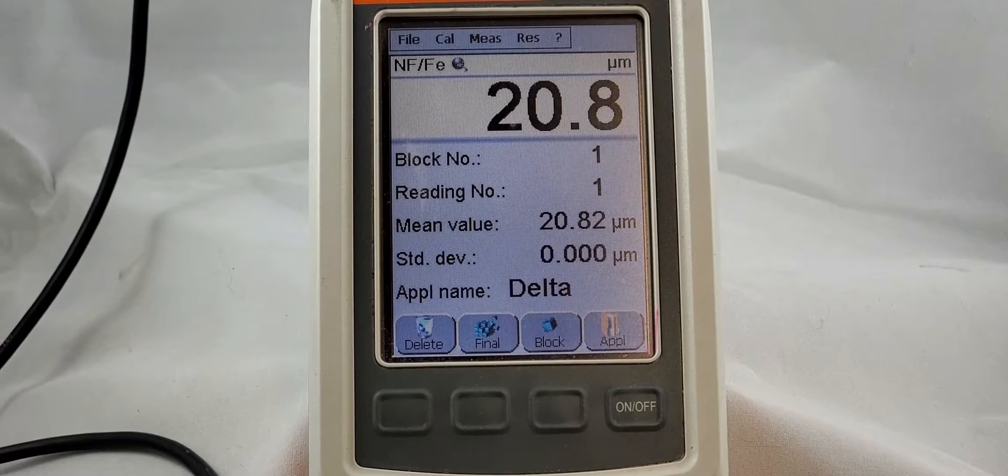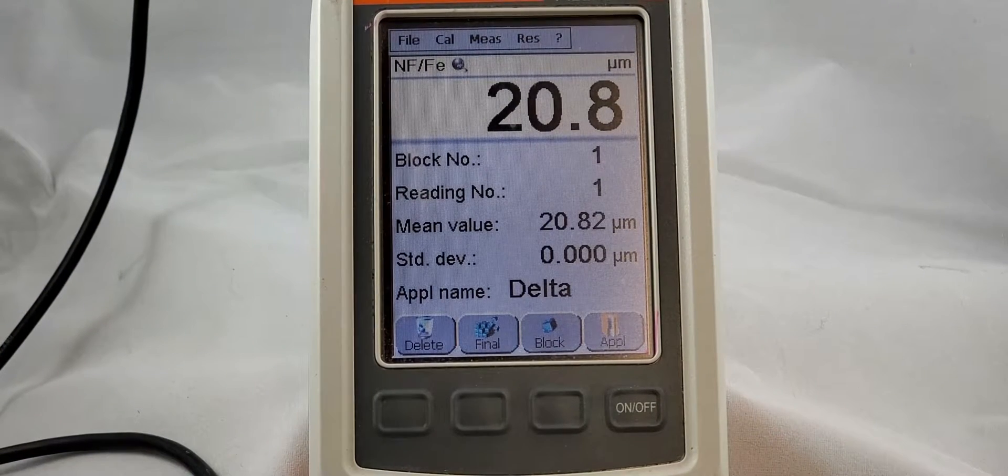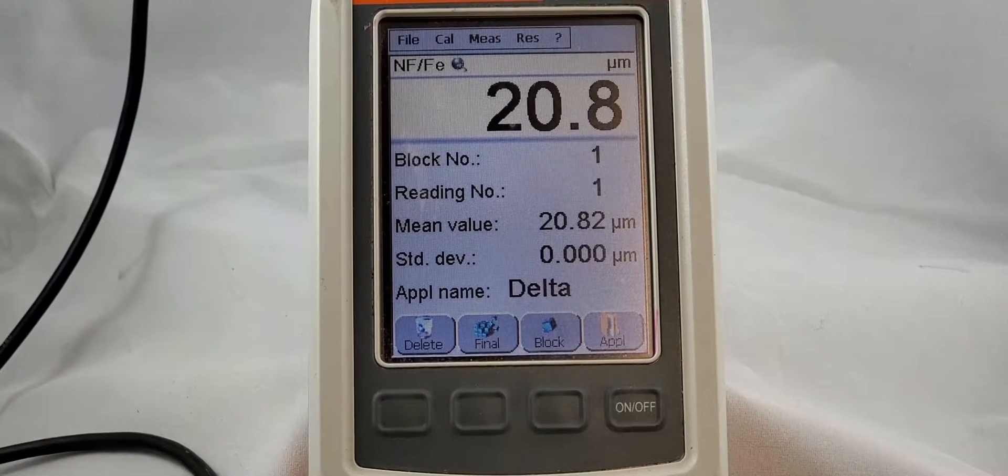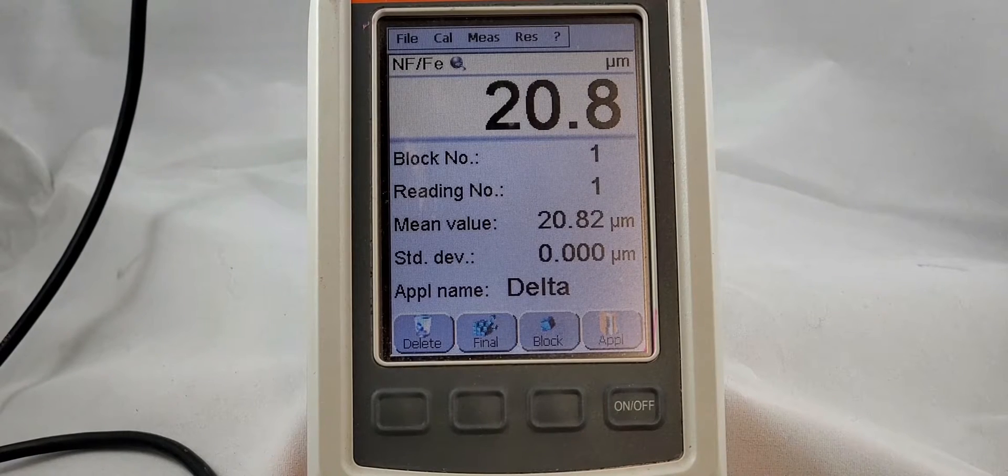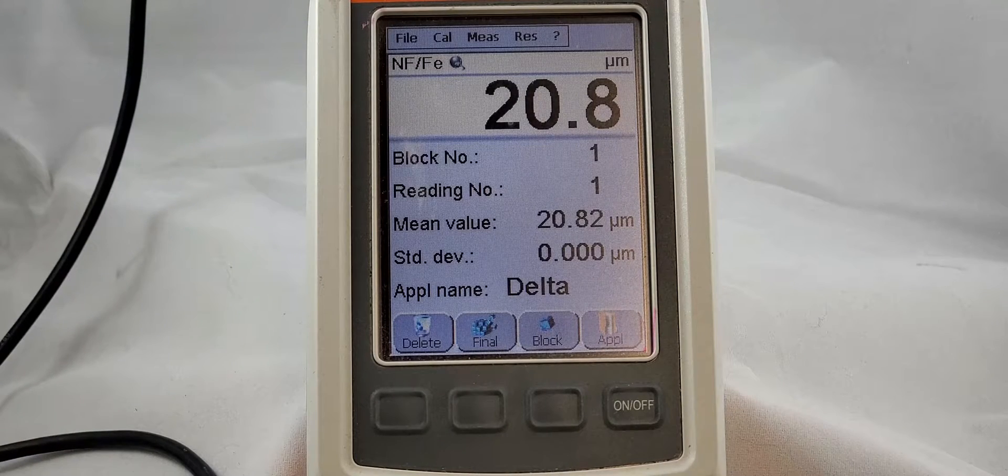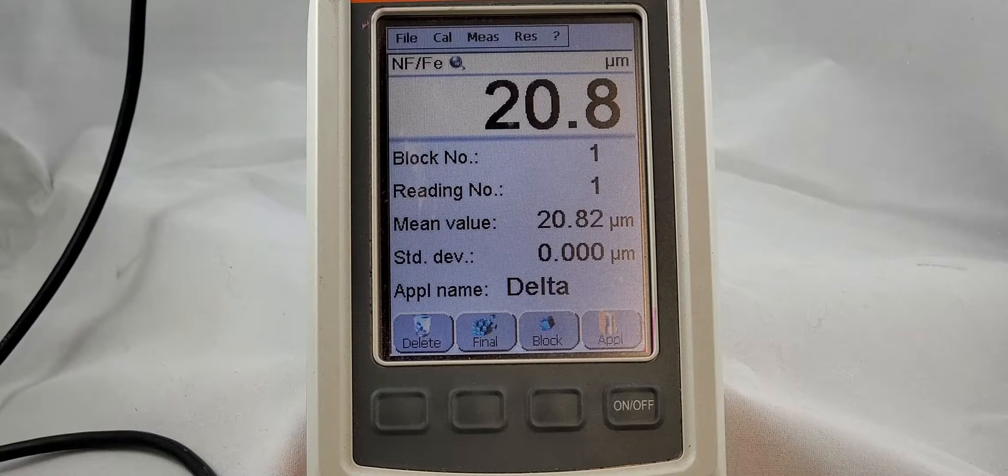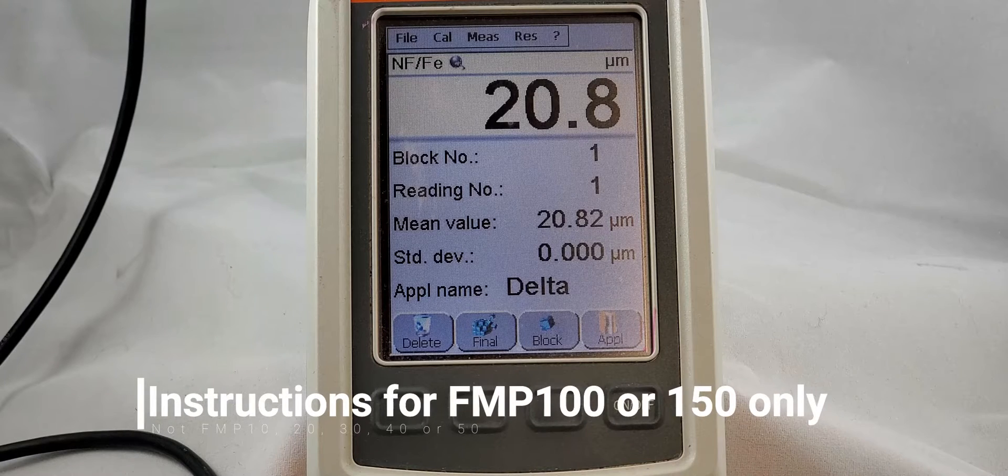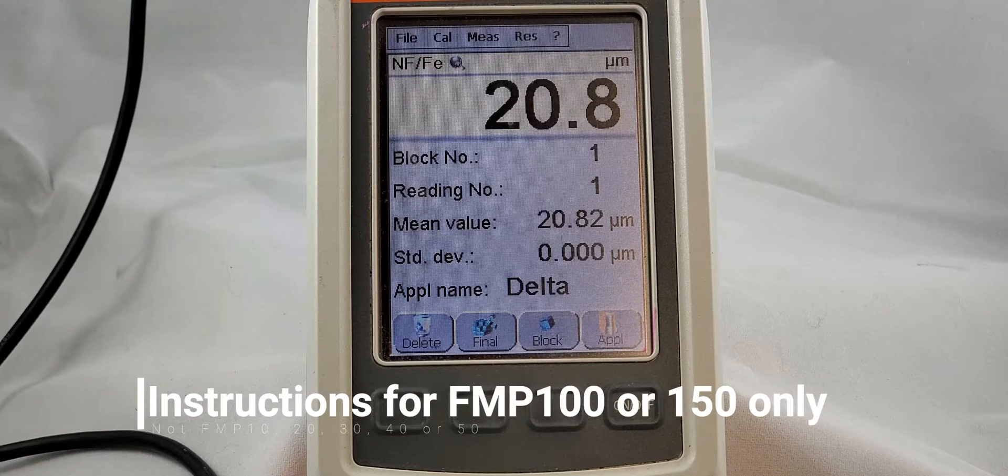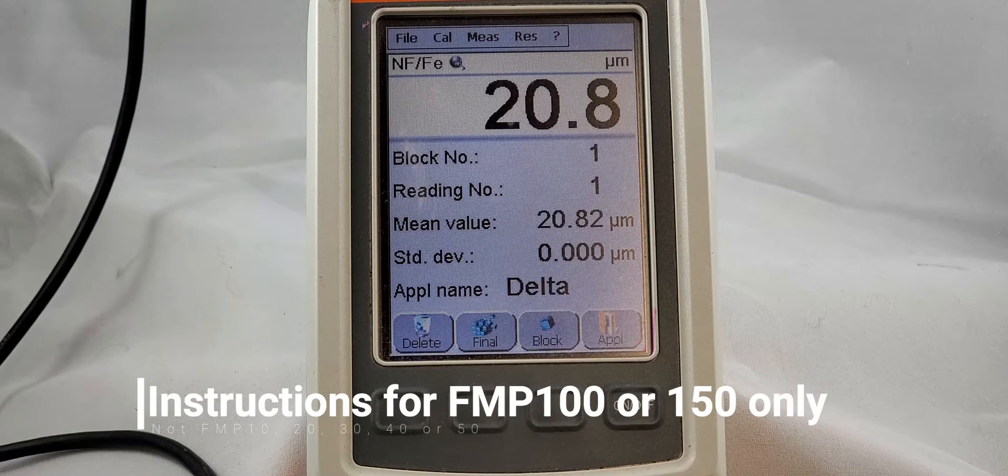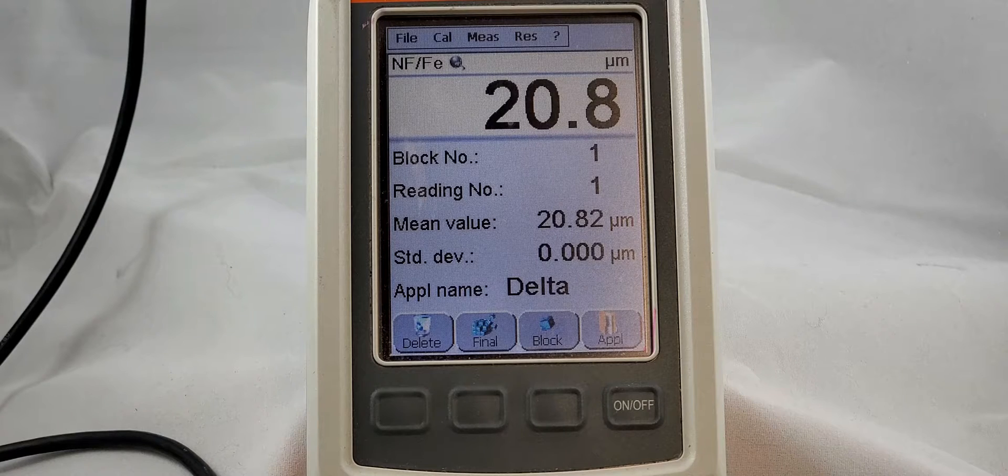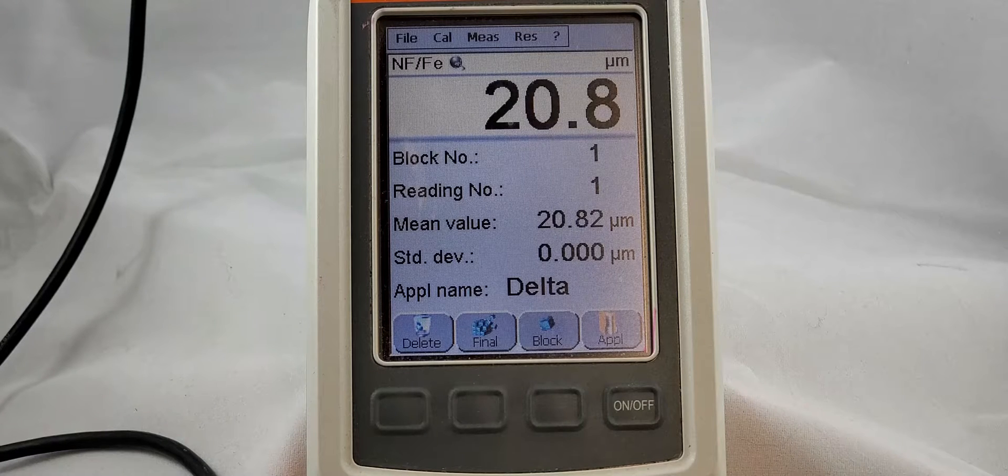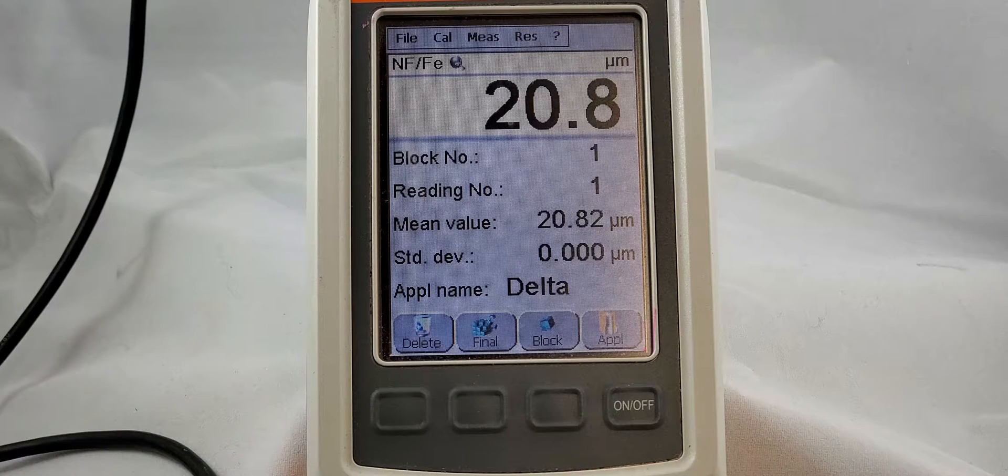Less from Delta and today we are going to calibrate an FMP 100 and 150. Now just like I said in the how to calibrate an FMP series handheld, it's a special set of steps that you need to go through for the 100 and the 150.